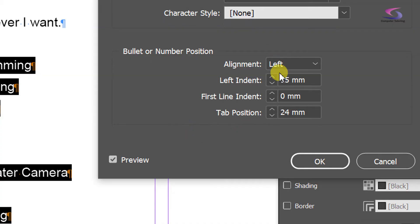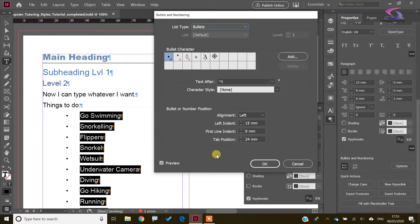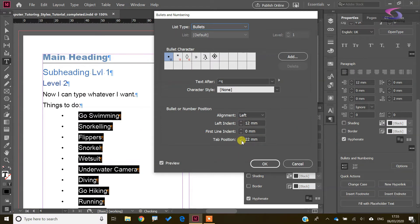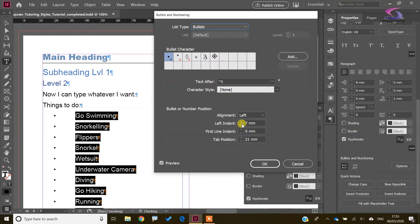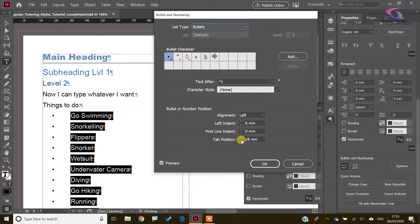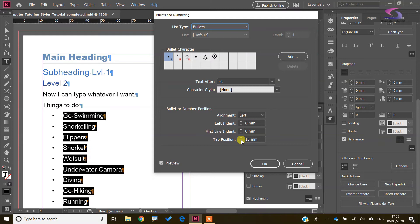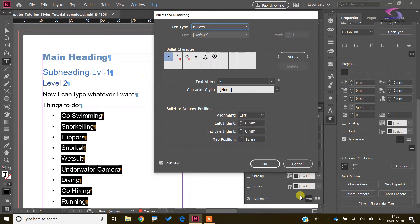Just be careful as you're adjusting these, because things can go a bit dodgy really quickly — not so much with the bullets, but definitely with the numbers. You can also change the alignment — we'll look at that more with numbers. So there we go, that's our first bullet list. Let me just remove the left indent a little bit and bring the tab back.